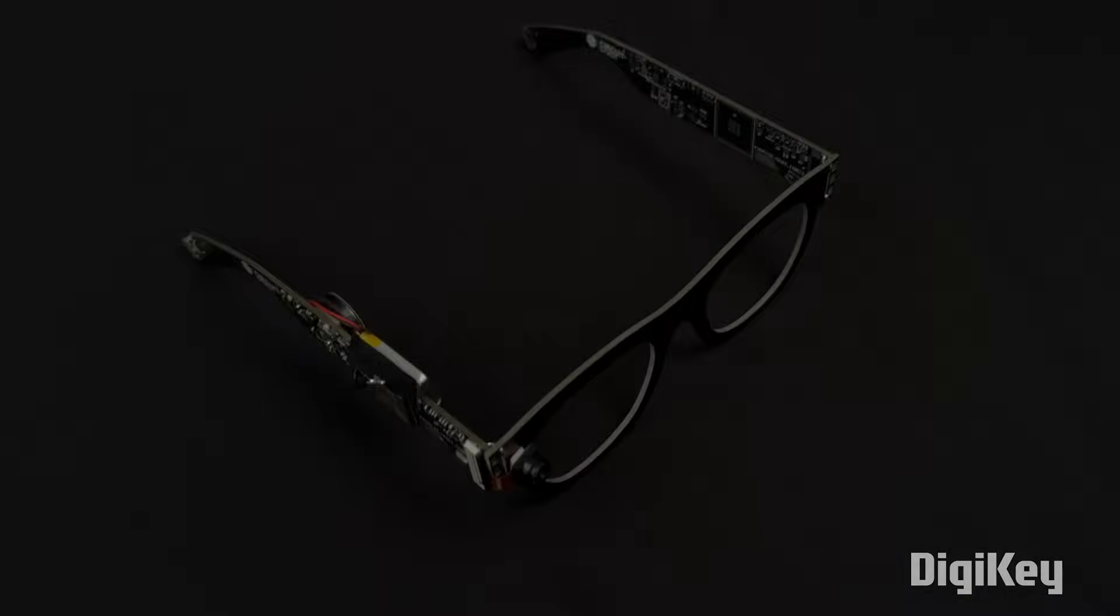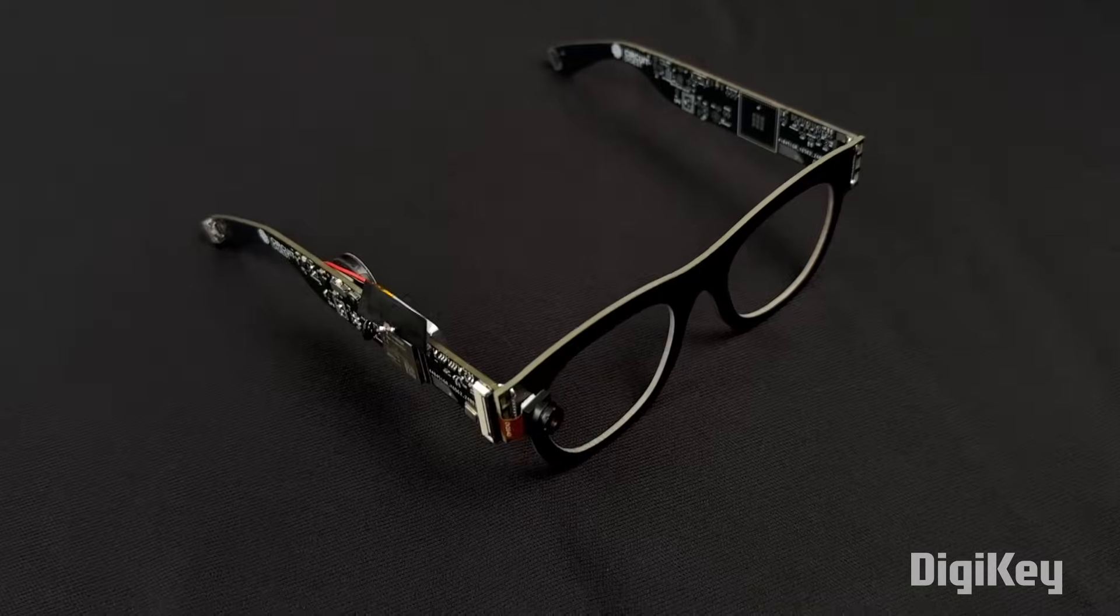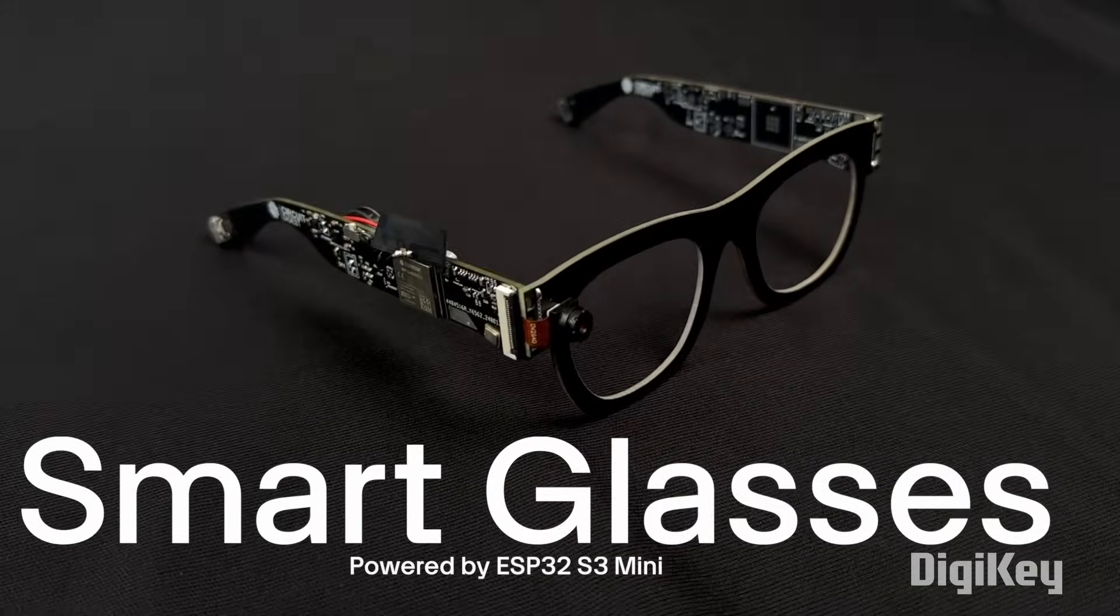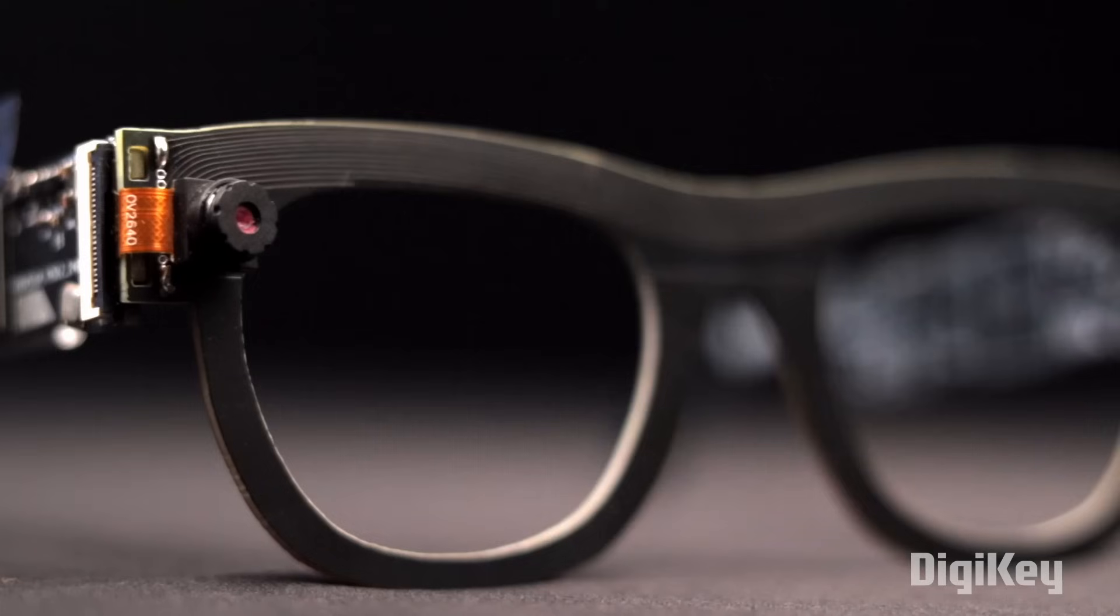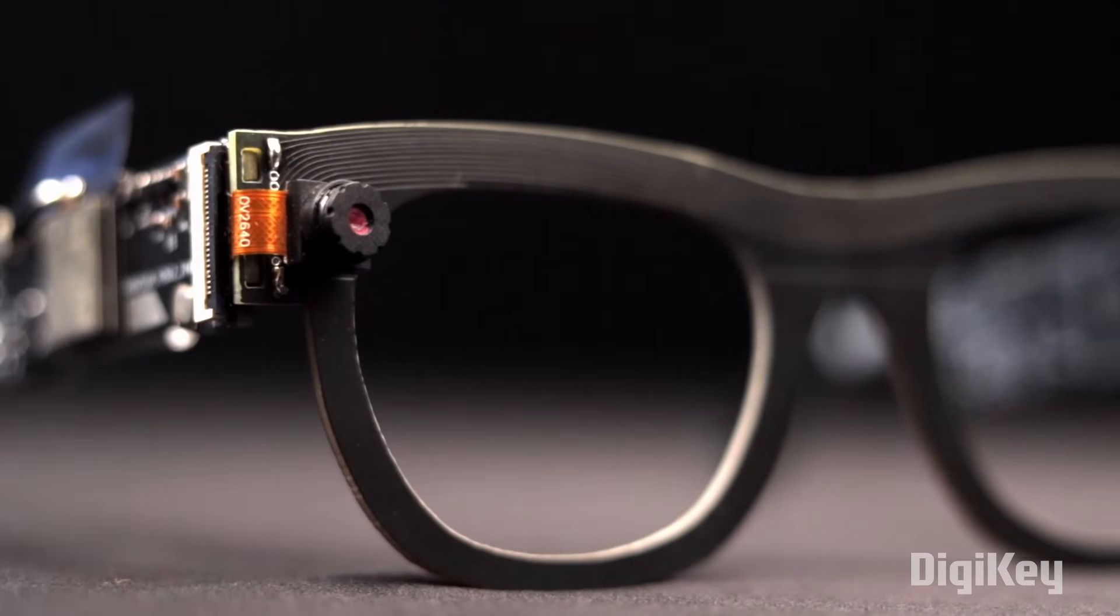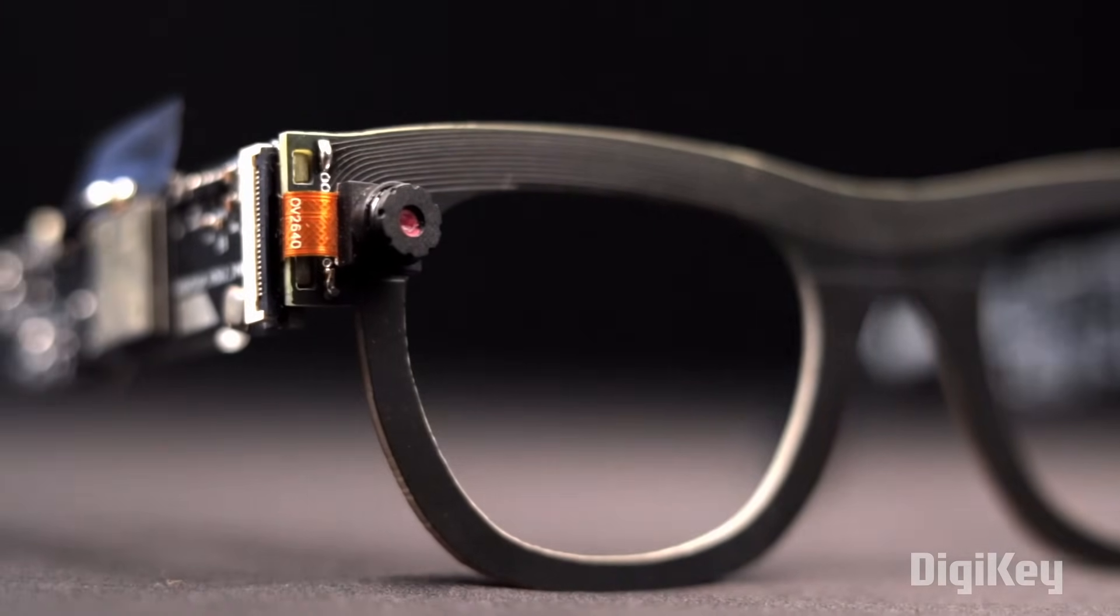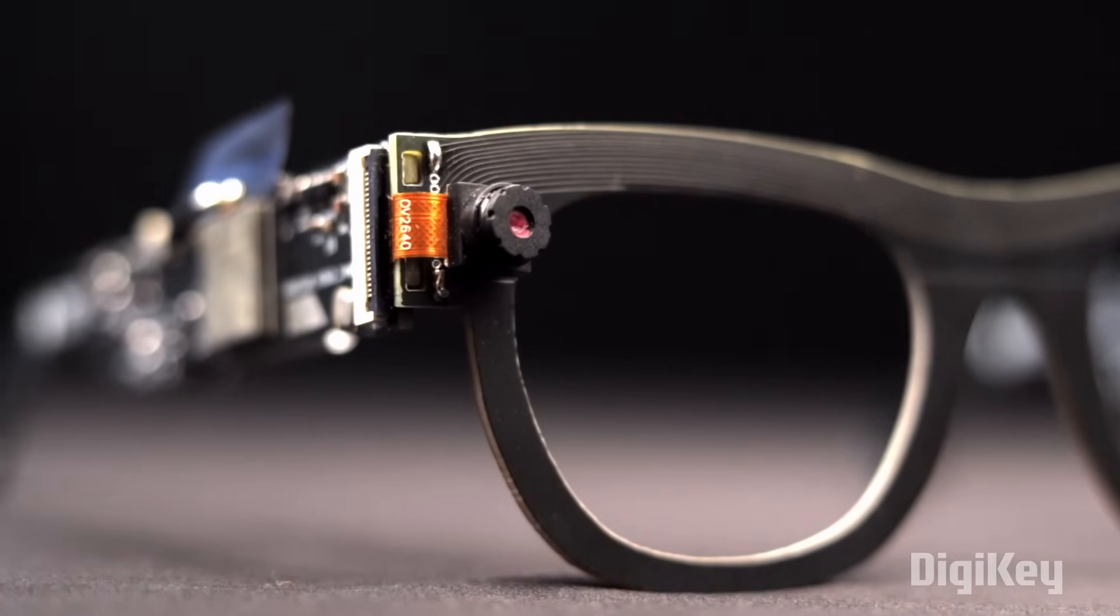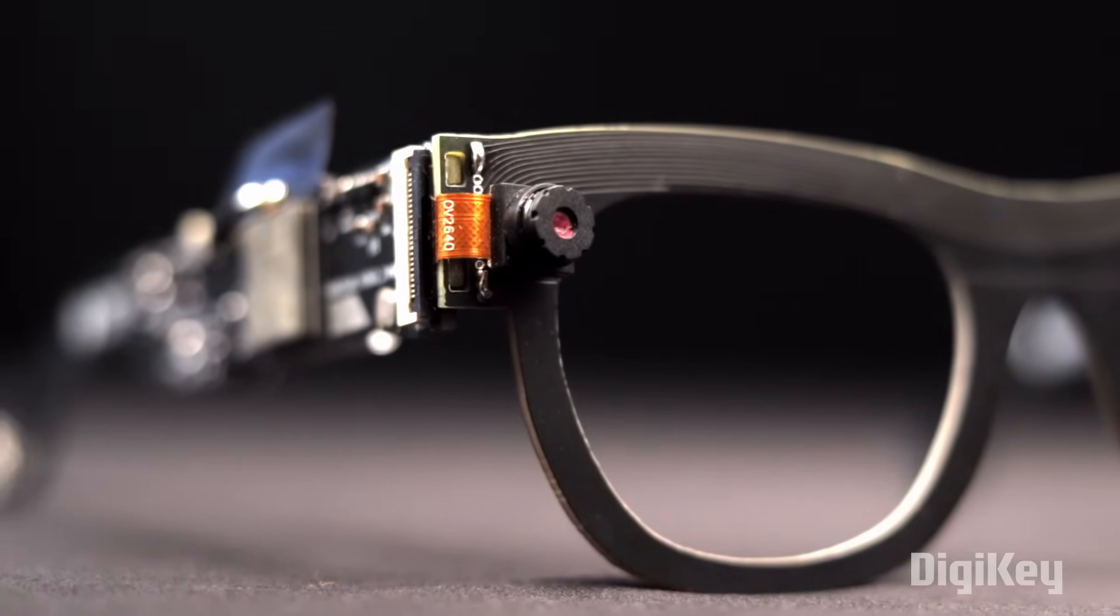Introducing the smart glasses based on ESP32. This glass has got a camera built in through which it can scan the QR code and can control the appliances quite easily. Let me show you a quick demo.